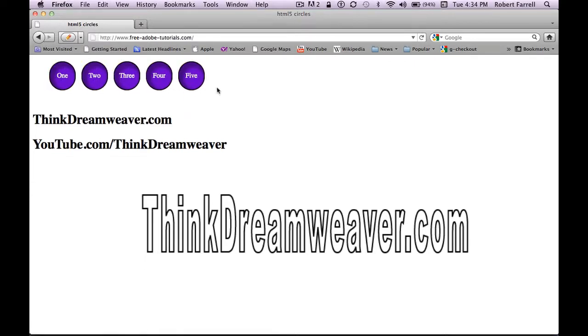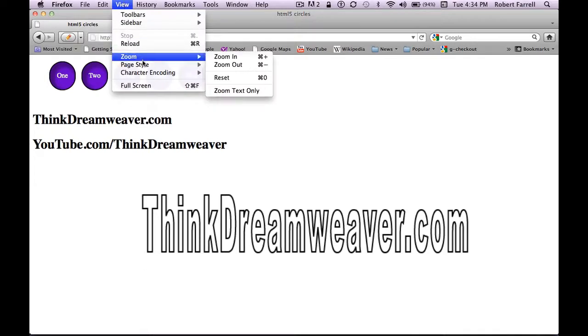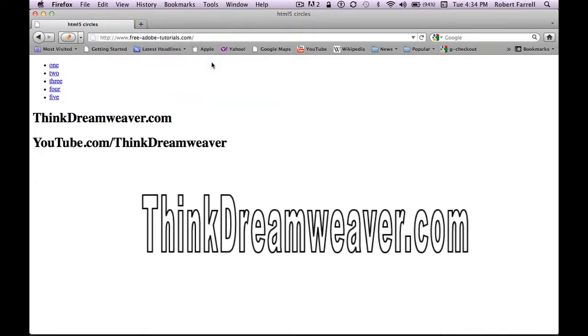This is what the page looks like with CSS. This is what the page looks like with no CSS.